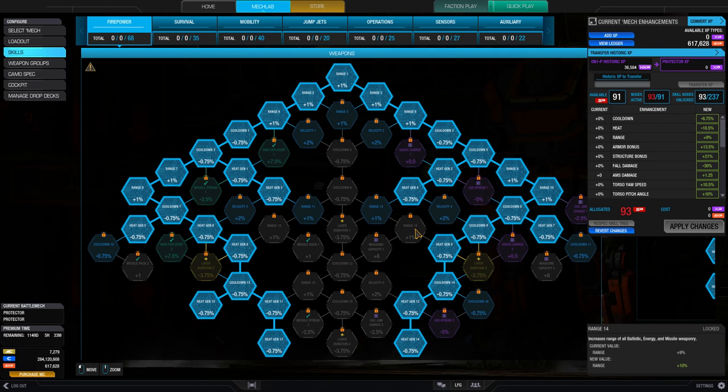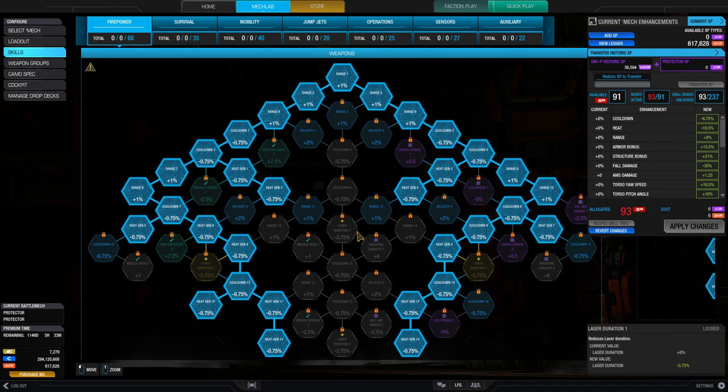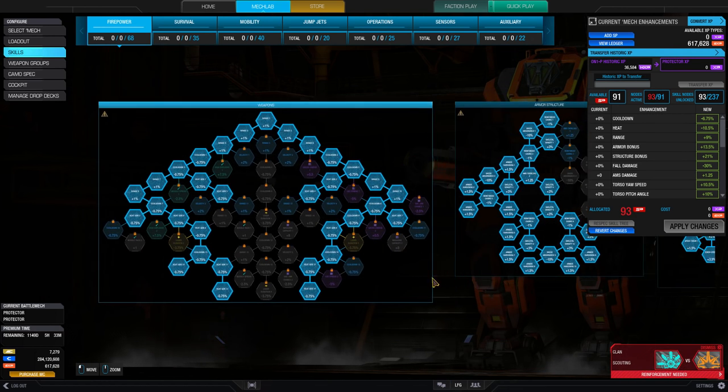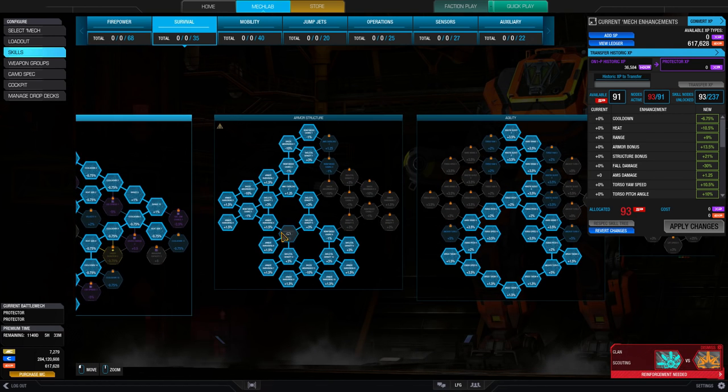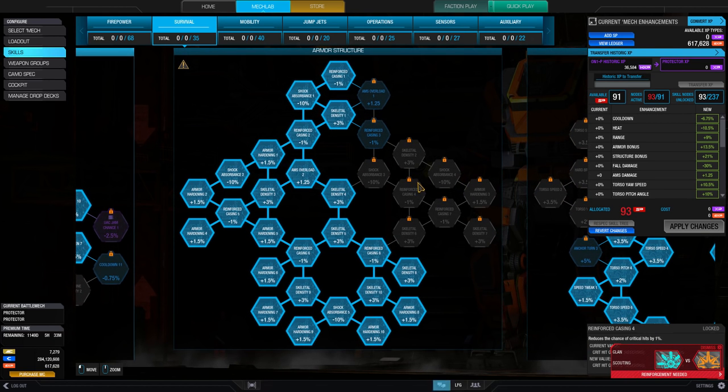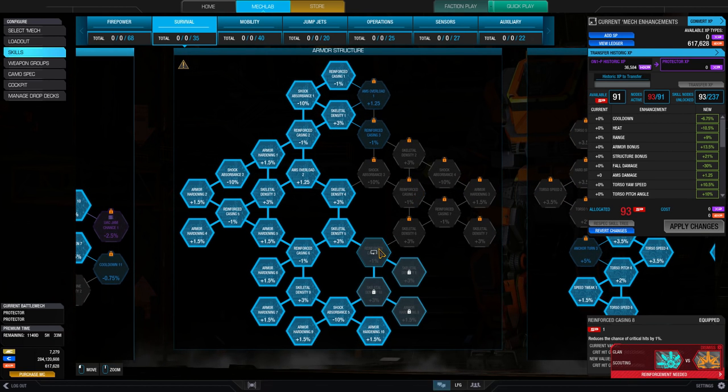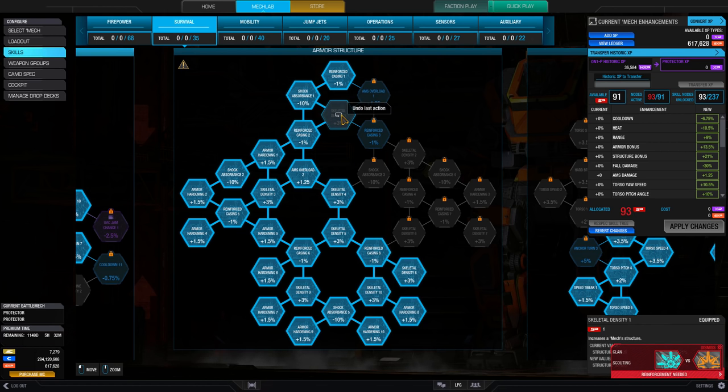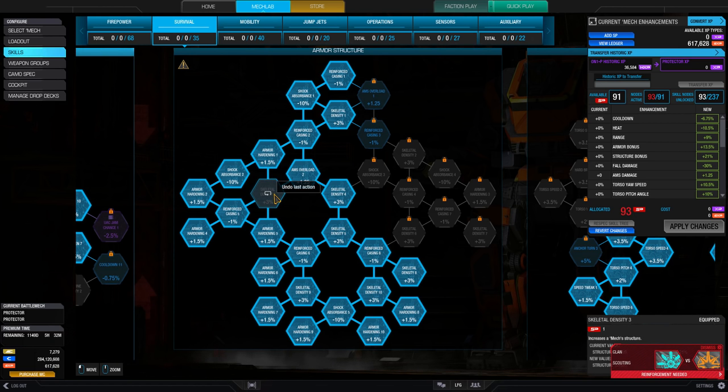However, this does come with a small cost. While you do not need to repurchase an already unlocked node with new skill points, it does cost 400 experience to re-equip a previously unequipped node. This can be paid for with either mech-specific experience, or global experience.